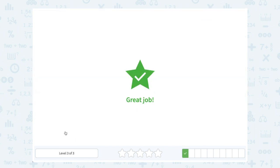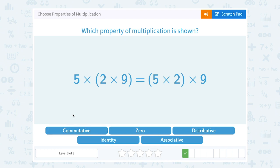Five times the quantity two times nine equals the quantity five times two, times nine. This kind of has the same underlying meaning as commutative — it's basically telling us we can multiply in any order without changing the result. But it's a little different: the numbers stay in the same positions (five, then two, then nine), and instead they're changing the order by moving the grouping symbols.